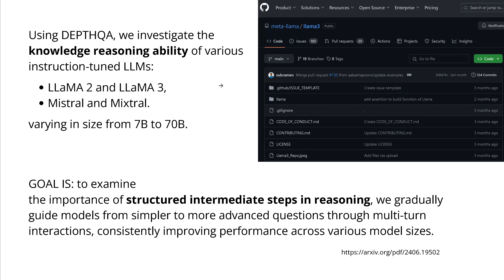Having now the dataset, they looked for open-source models and decided to go with Llama 2 as the older model, Llama 3 as the current model, and Mistral and Mixtral as a Mixture of Experts system. They had varying sizes from 7B to 70 billion trainable parameters. The goal is defined: to examine the importance of structured intermediate steps — the guidance. How can we guide an LLM in the reasoning process, even a little old grandfather Llama 2 model?